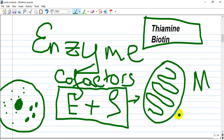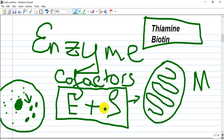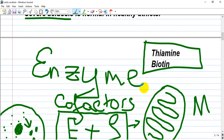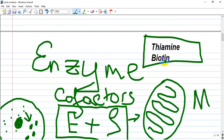How does this occur in reality? Cell glycolysis occurs in the cytosol, producing pyruvate and lactic acid. This lactic acid passes through the mitochondria and is metabolized there. The enzyme required for metabolism is lactate dehydrogenase, and the cofactors required are thiamine and biotin.